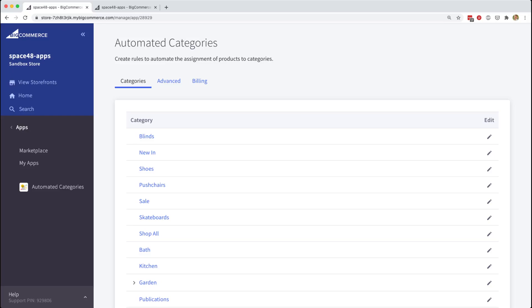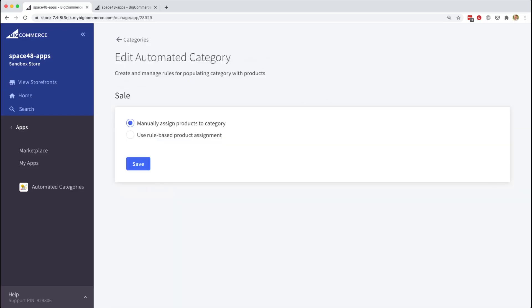The first screen will show your categories listed in your store. Here, we will choose the sale category and you'll see the default setting for all categories is to use the manual product assignment process that's available in BigCommerce.